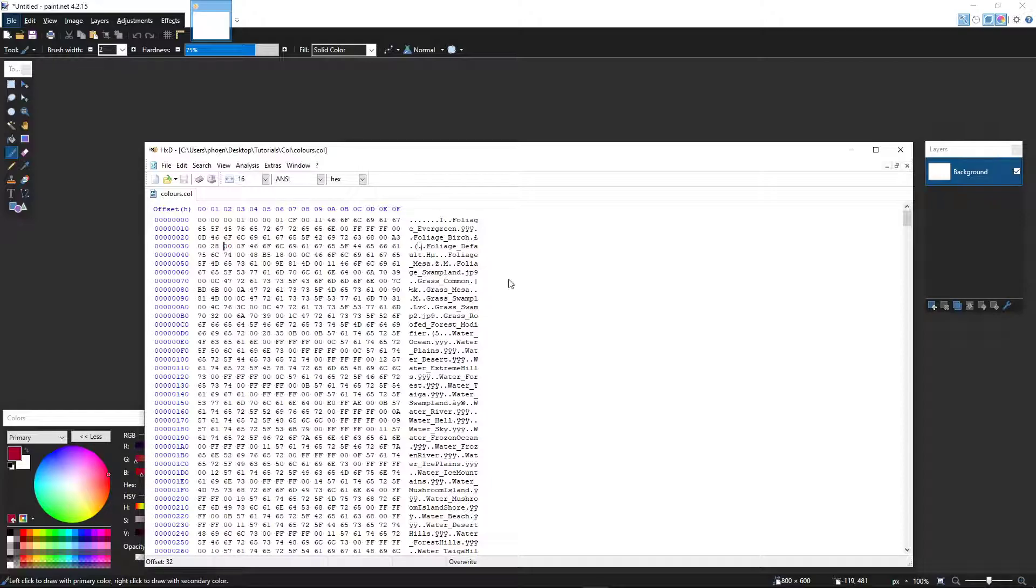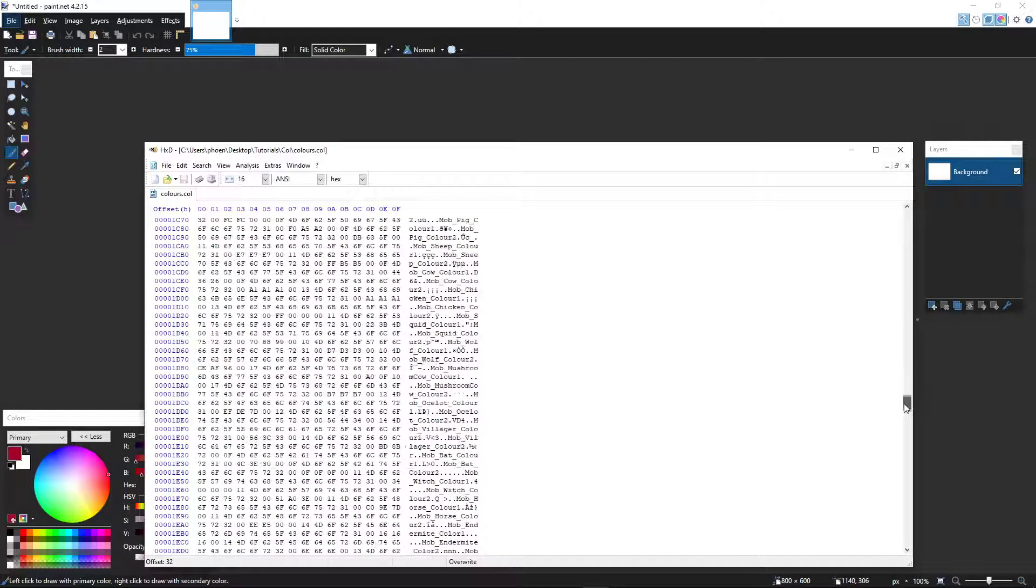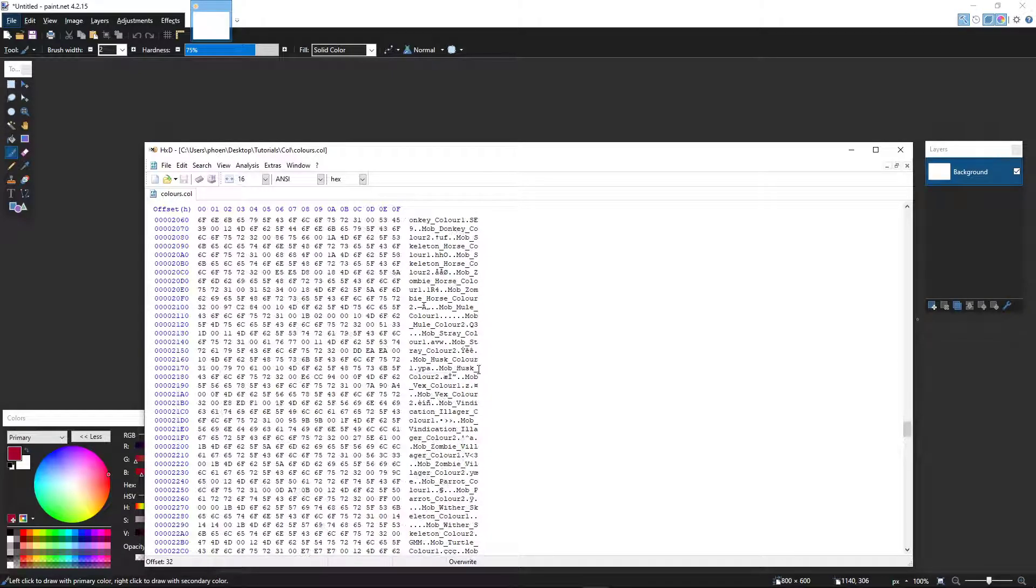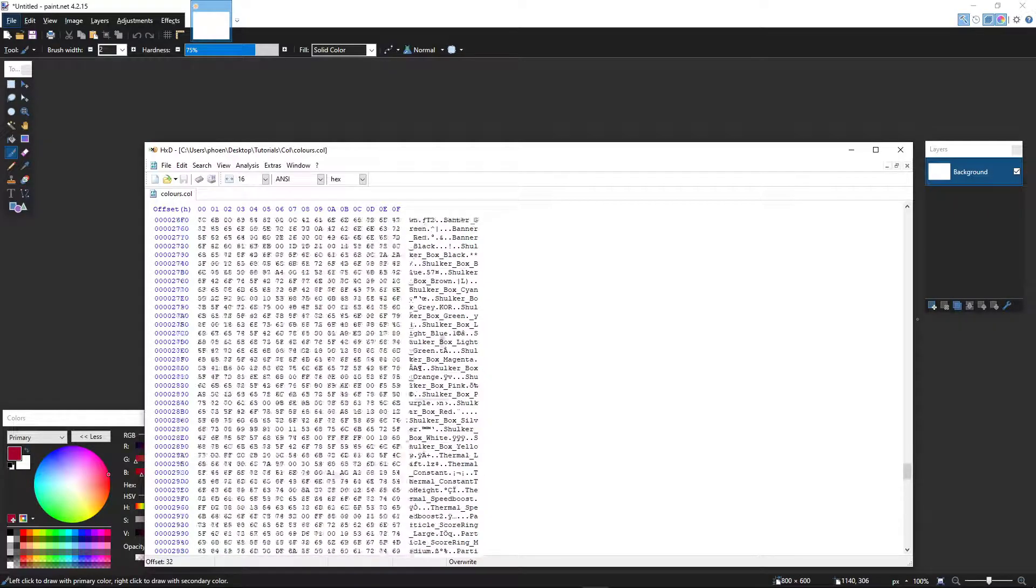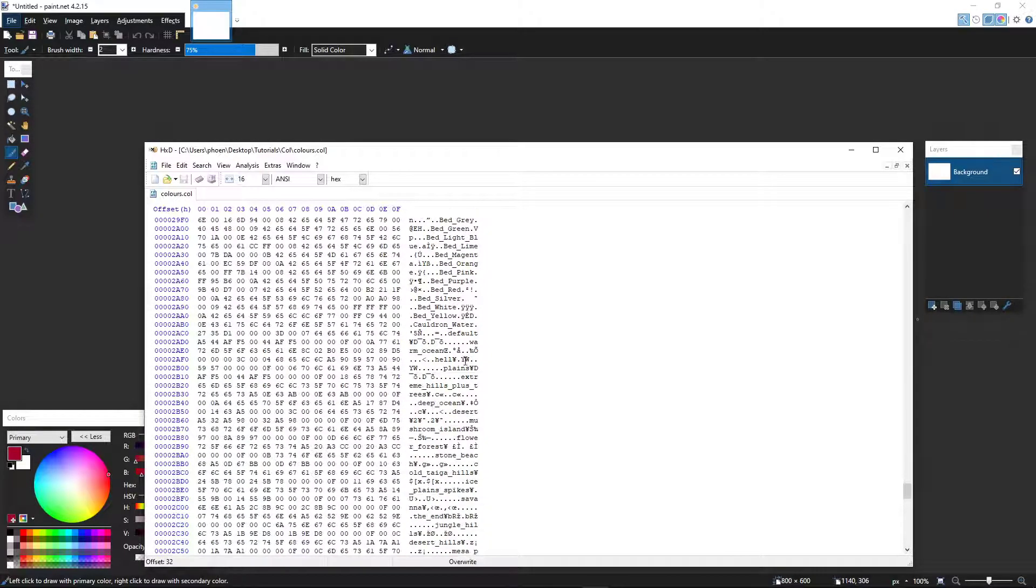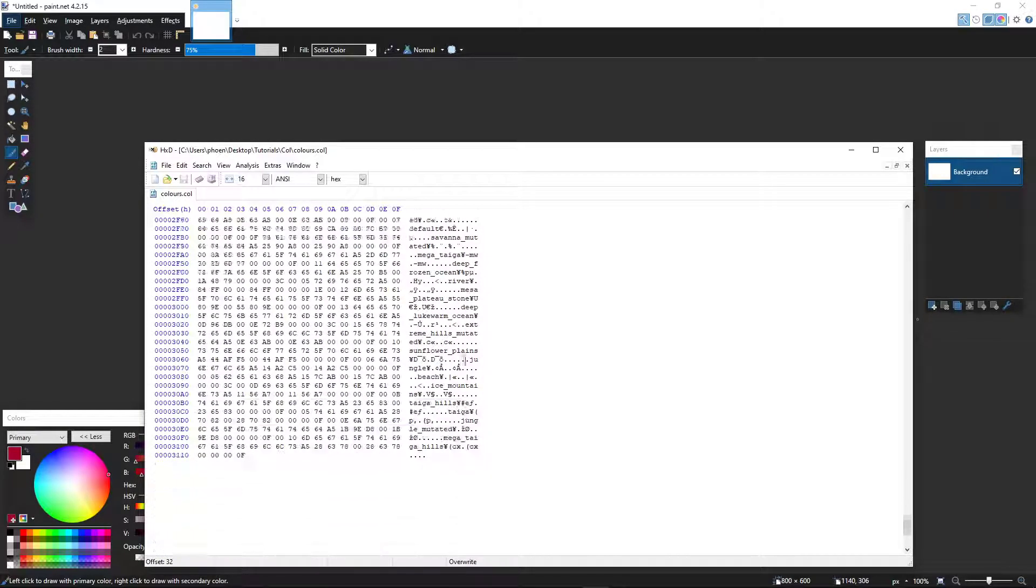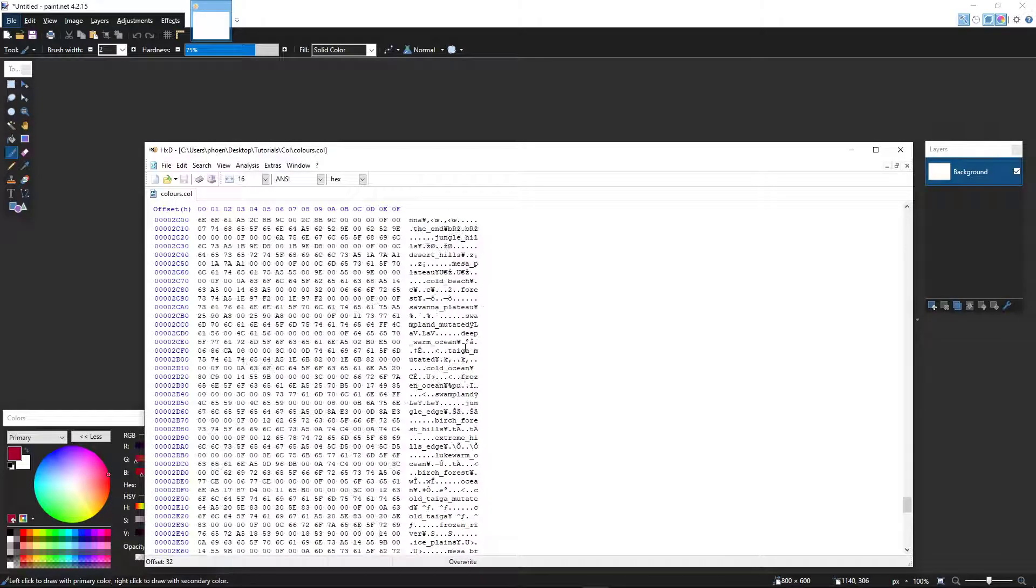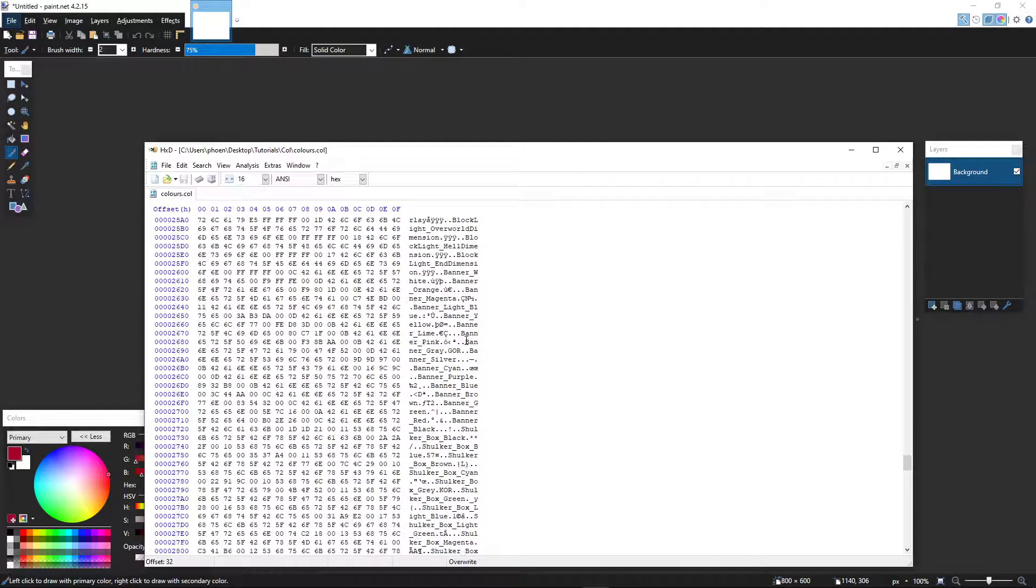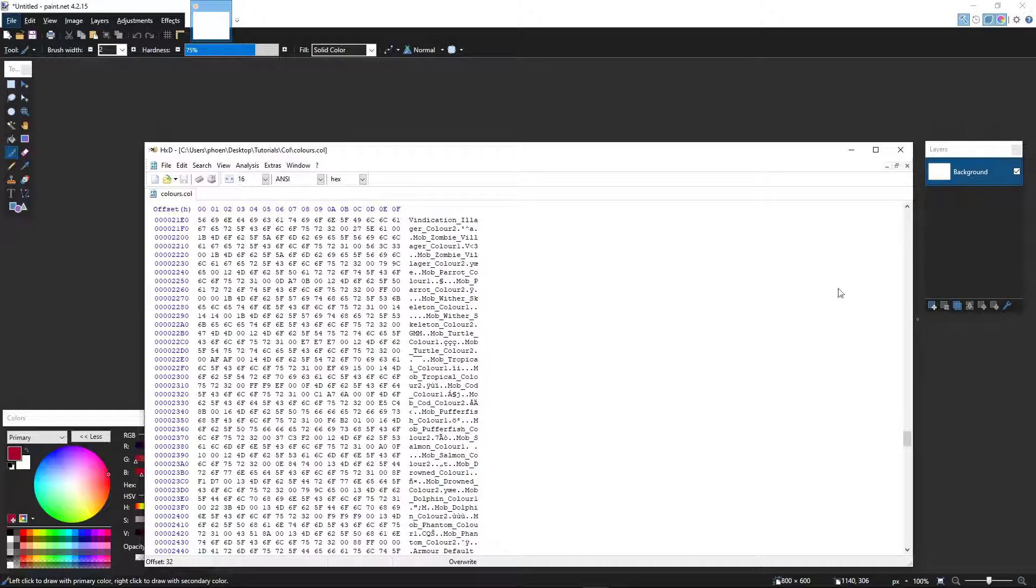Now, you have a whole bunch of stuff here. You have particle colors, you have mob colors. You've got leash lights, you've got banners. You've got loads of stuff here to try out. I personally haven't tried all of it out, but I'm sure you can have fun doing so.